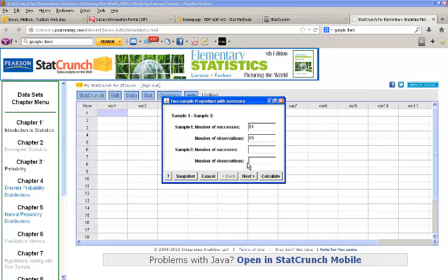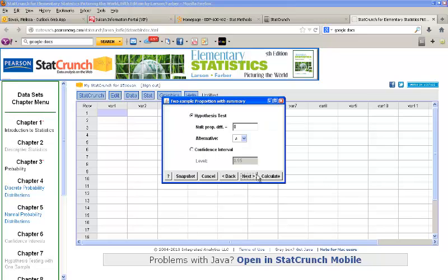In sample 2 would be the males, and let's say we have 100 males, and out of these, 34 indicated that they like the color pink.